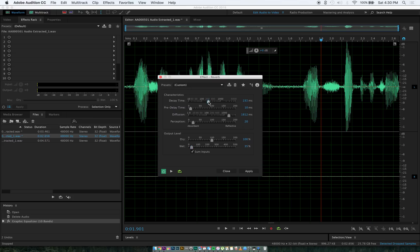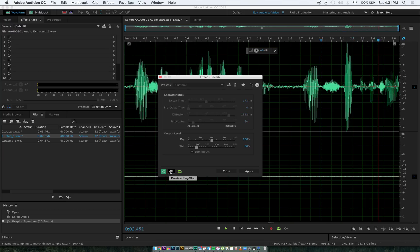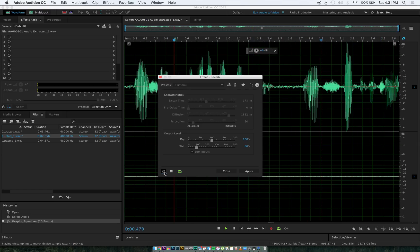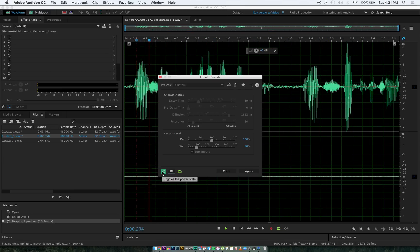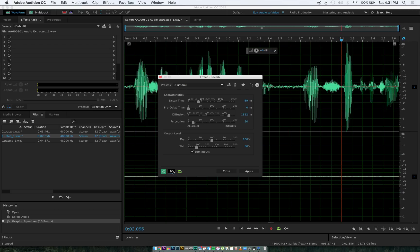I'm going to mess with this real quick — take the decay down a little bit and increase the wet. Here it is off, and here it is on. Okay, so that's kind of nice. It's kind of just filling out his voice more, just making it punch through more from the background.